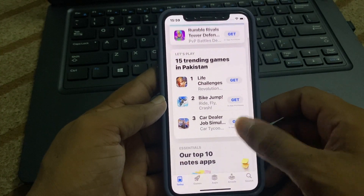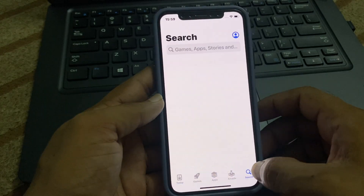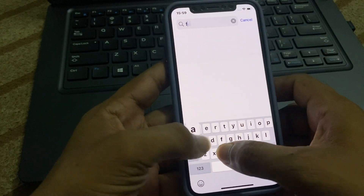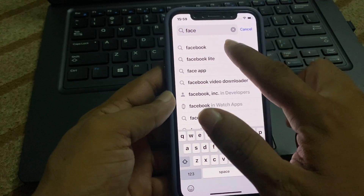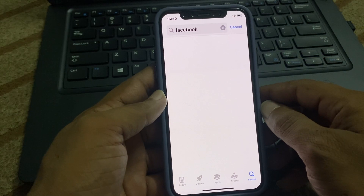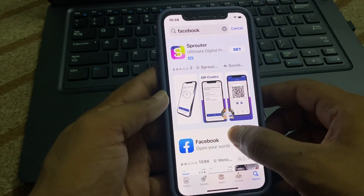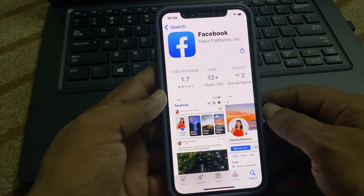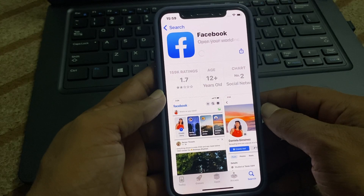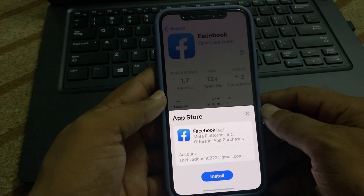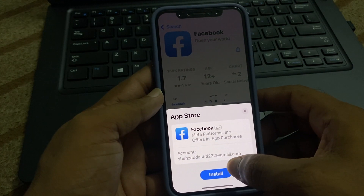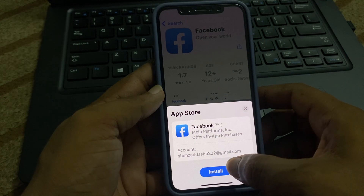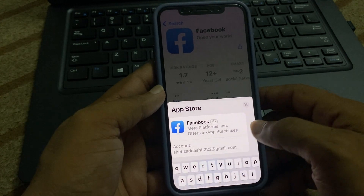Now you can search here for Facebook. Tap on it, then tap on Get, and now tap on Install. You can see that your problem is fixed.